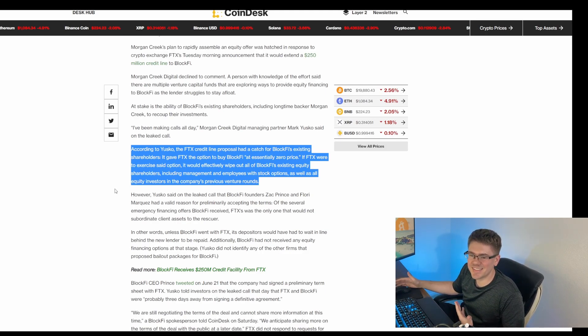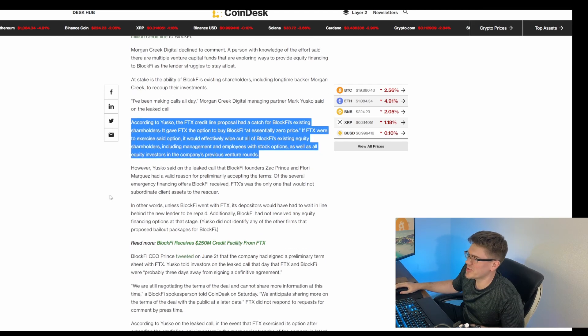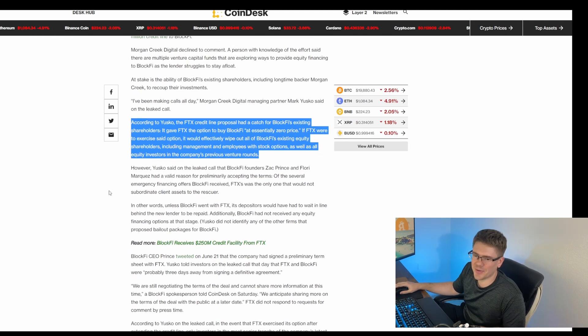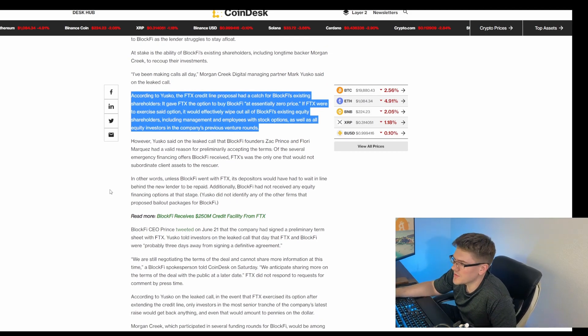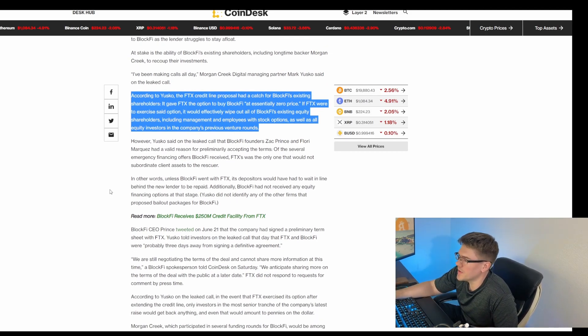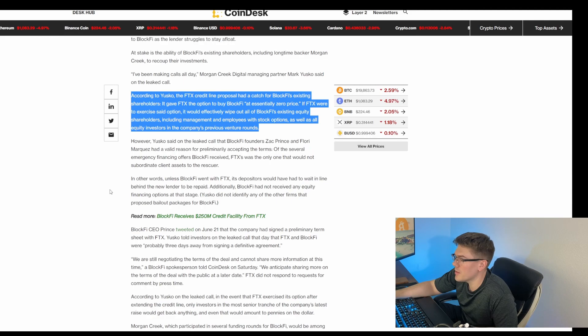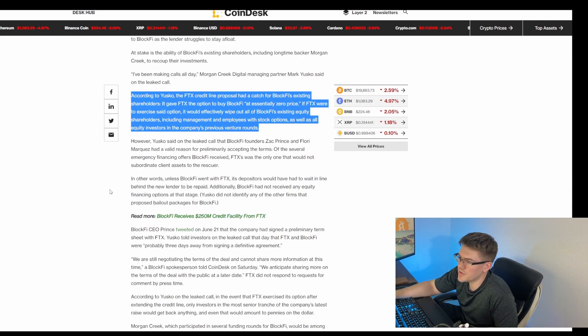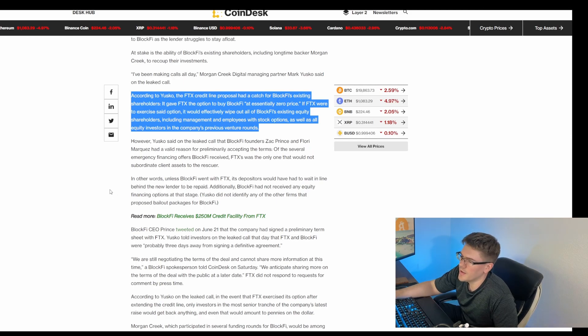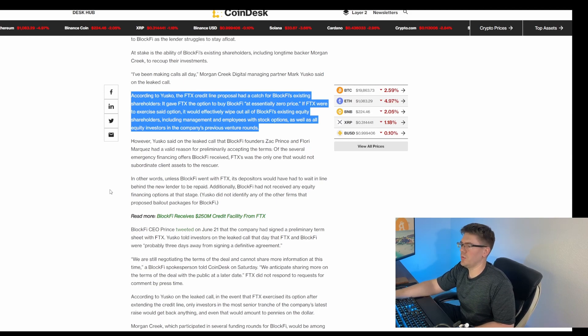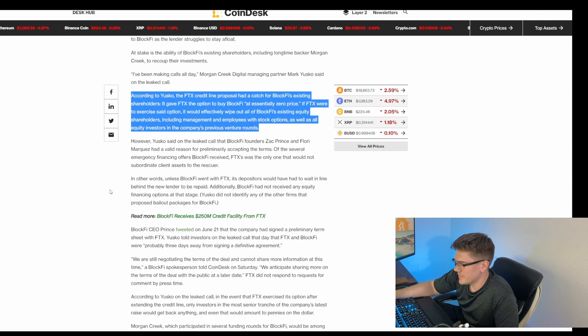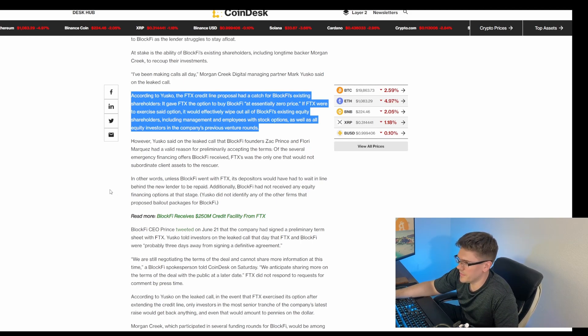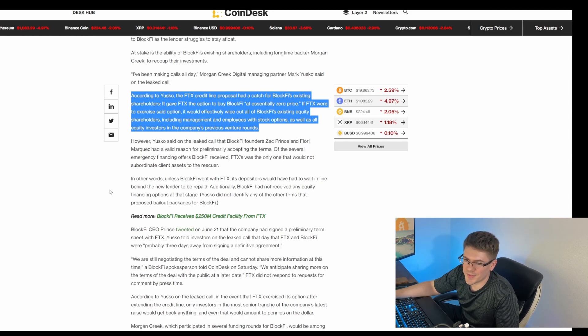Arrogance. This whole thing is so stupid that a company would actually puff their chest out at a situation like this. However, Yusco said on the leaked call that BlockFi founders Zach Prince and Flory Marquez had a valid reason for preliminary accepting the terms. Of the several emergency financing offers BlockFi received, FTX was the only one that would not subordinate client assets to the rescuer. So essentially, the only reason why this company is standing is because they were given a line of credit which injected equity into a failing business model.